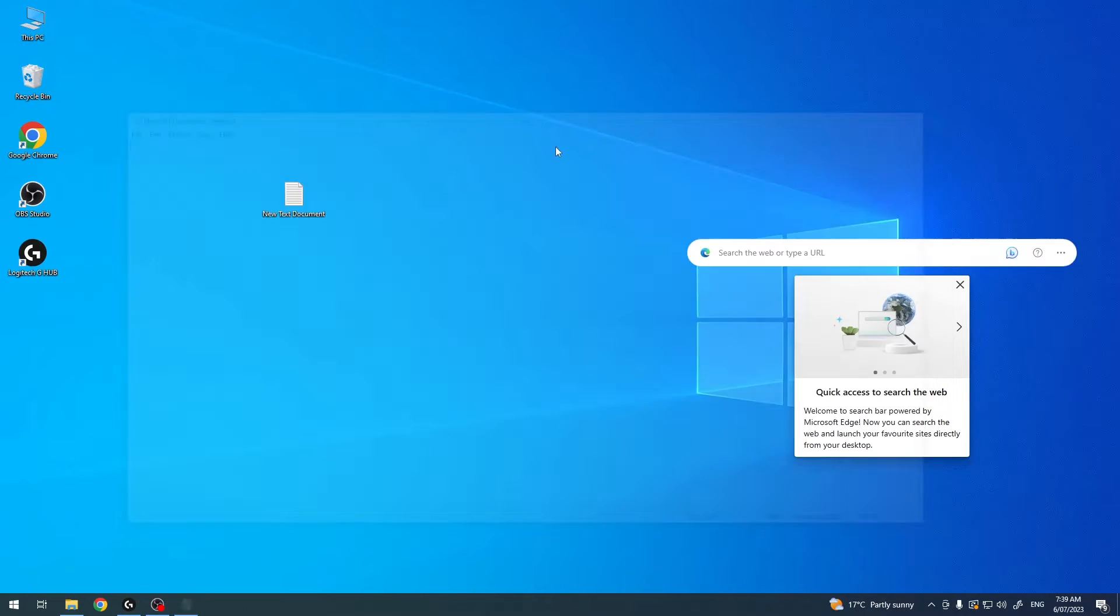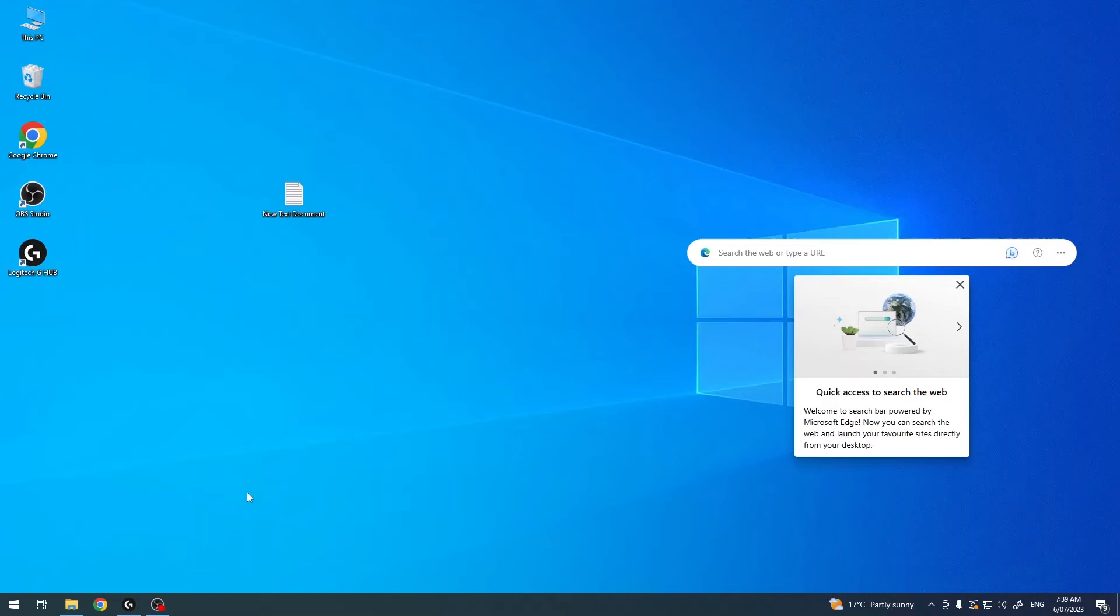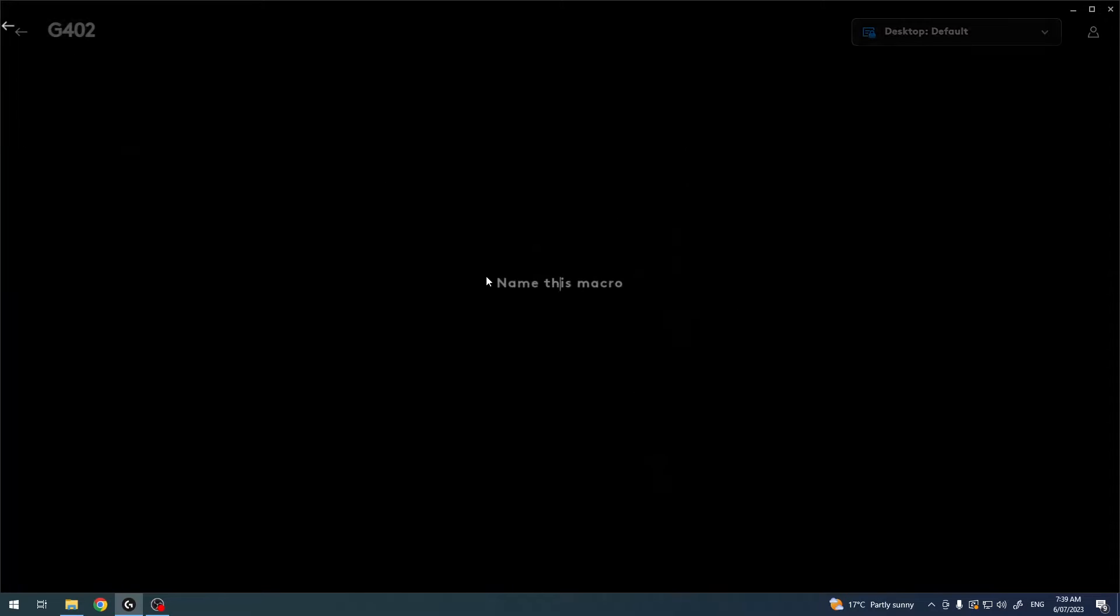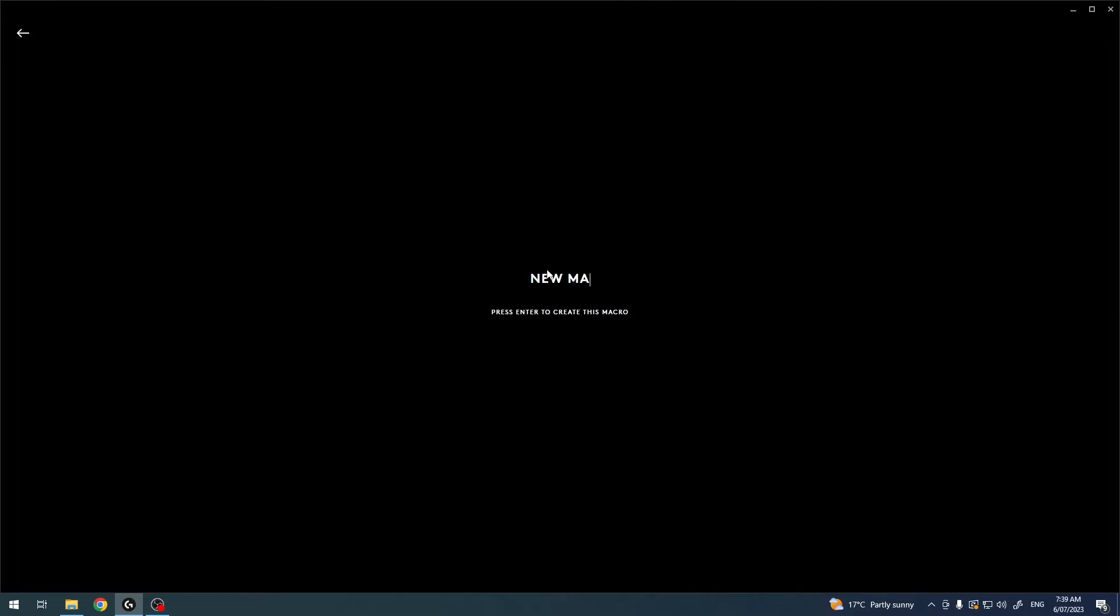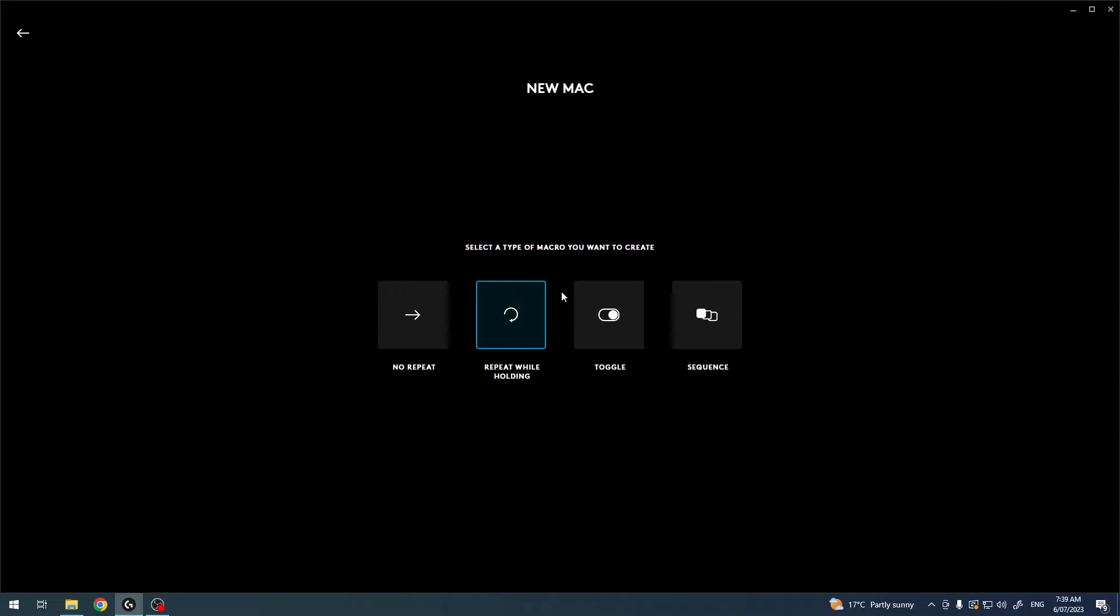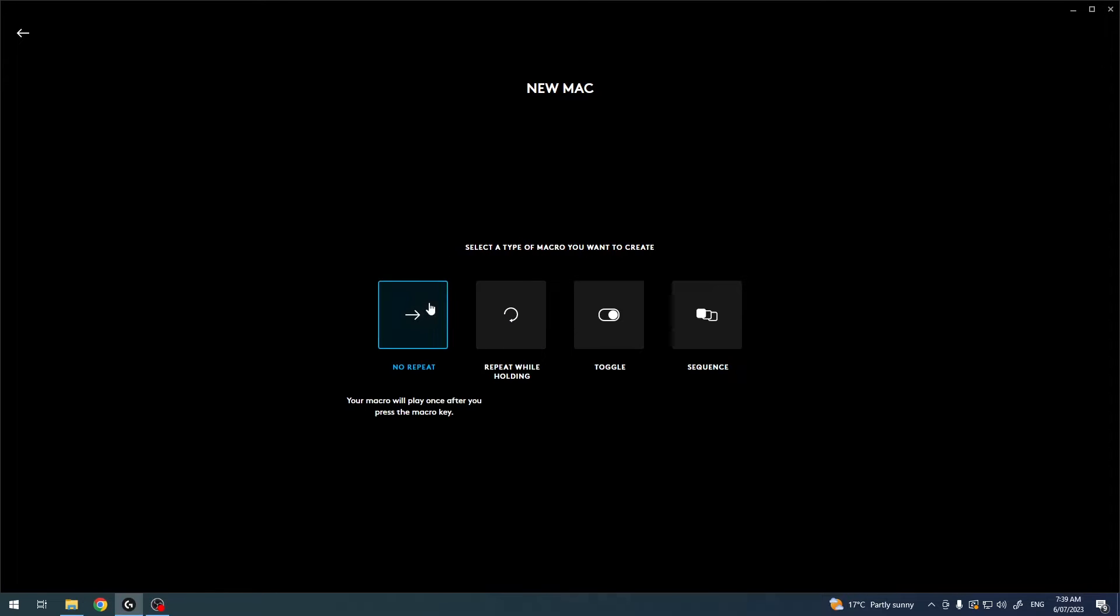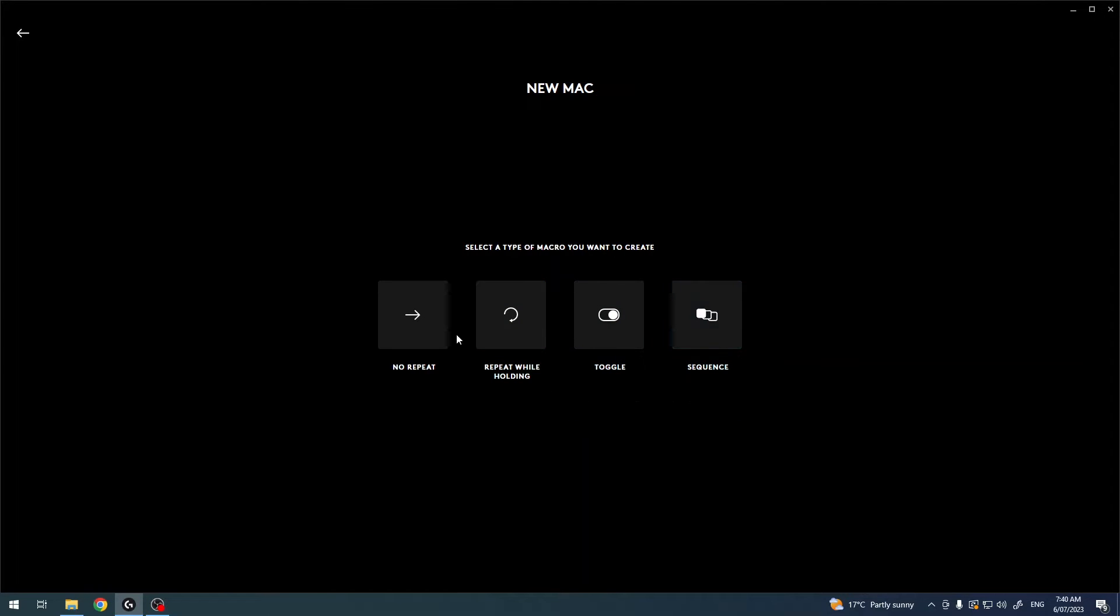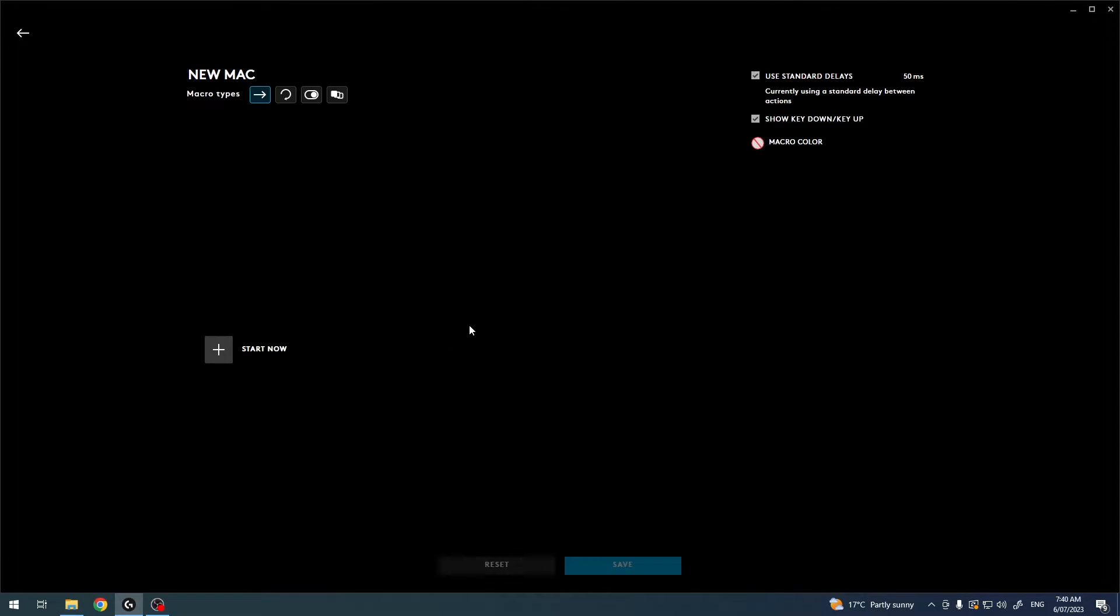So let's move on anyway and create a new macro. I'm gonna go with creating macros right here. Name it however you like just to identify it. Then we can pick a specific type of macro. As I've described in the beginning of the video, we have these different types: no repeat, repeat while holding, toggle, sequence. Let's go for no repeat and I want to start recording new macro.